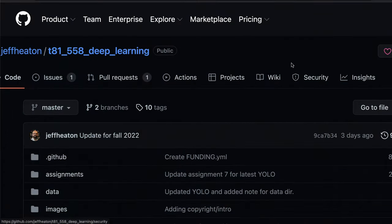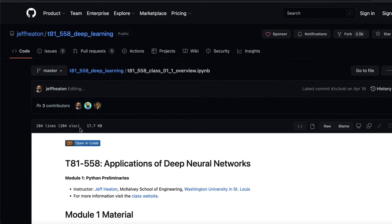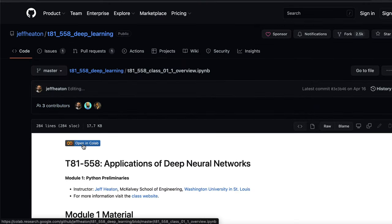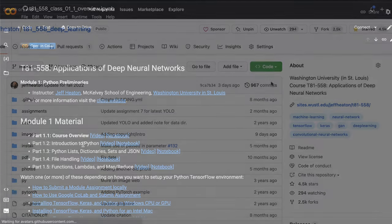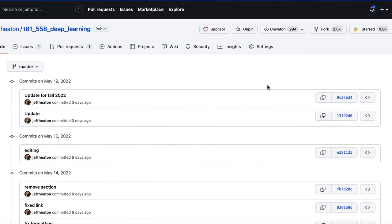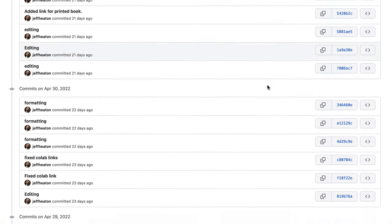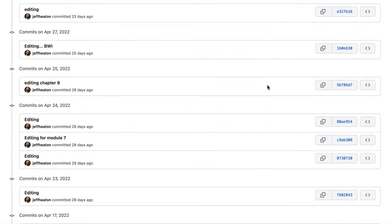I use a GitHub repository that allows you to run every course example and assignment in Google CoLab. I plan to re-release this book at least once a year, perhaps every semester, just to keep it current. If you look at my GitHub history since I started teaching this course almost 5 years ago, you'll see that I frequently update the material to keep it up with this fast-paced technology.